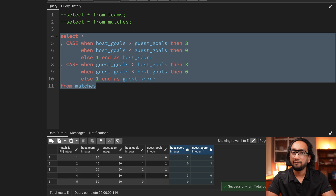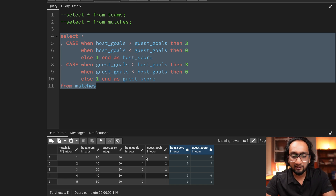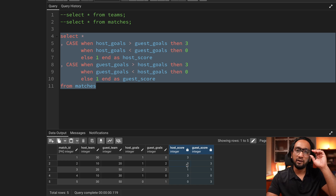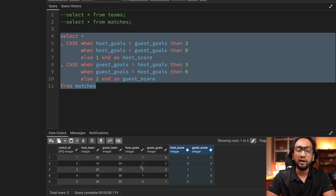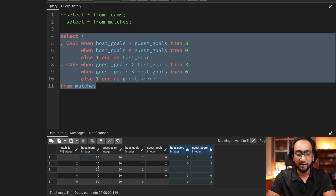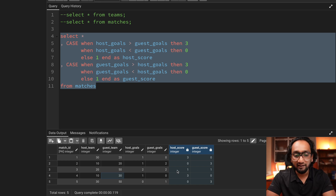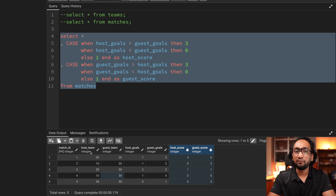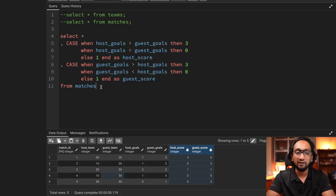Running this query, two new columns are added — not in the table itself, but in the query result. Based on the goals scored by the host and guest teams I've calculated the score: three if they win, one if they draw, zero if they lose. Now the next thing I need is to aggregate these values — sum up the total scores — because some teams played multiple matches. Since host and guest teams are in two different columns, I'll aggregate them separately. I'll move this into a CTE so I can write another query on top of it.